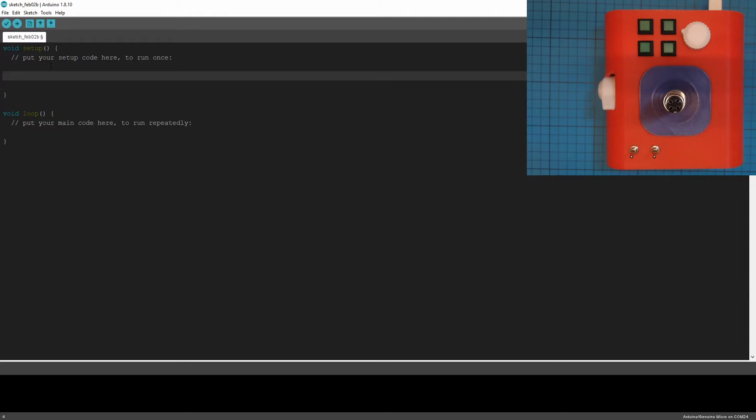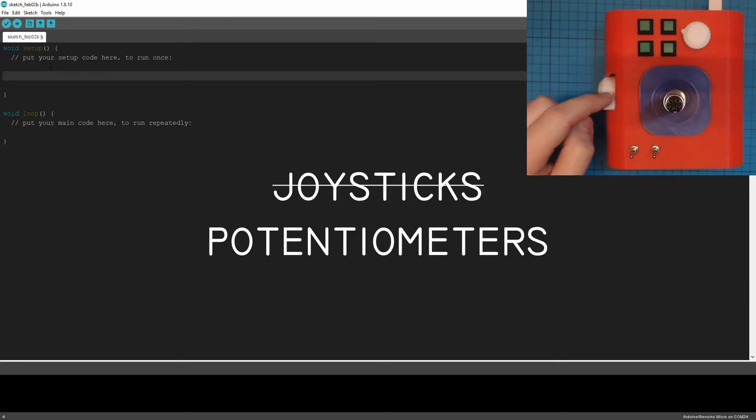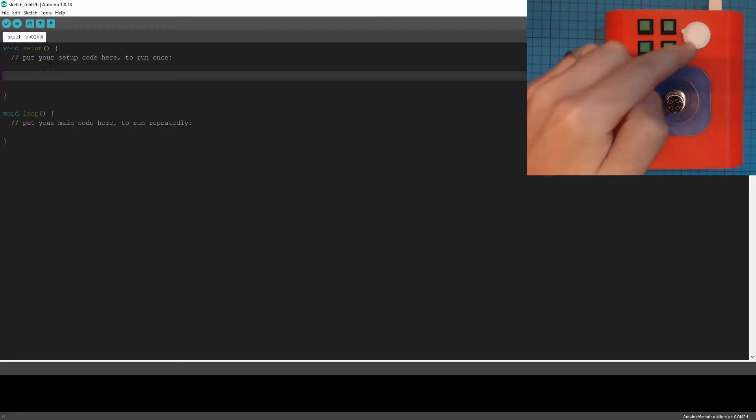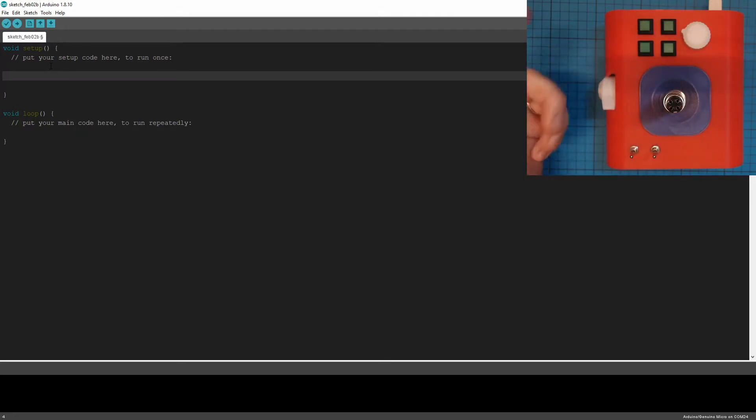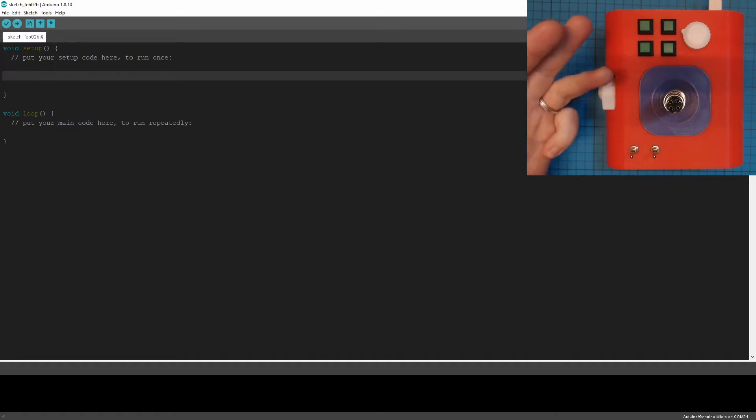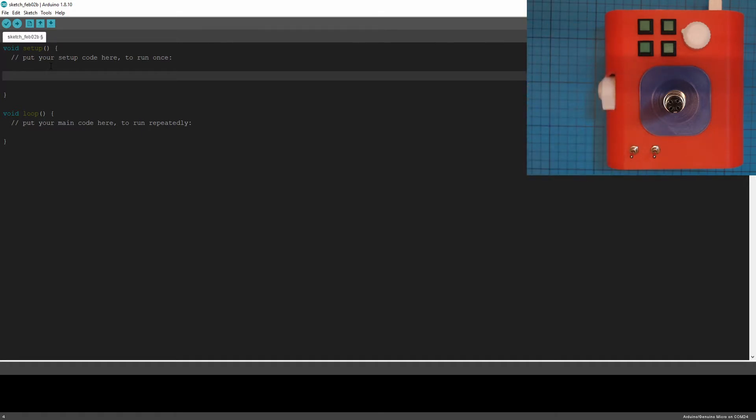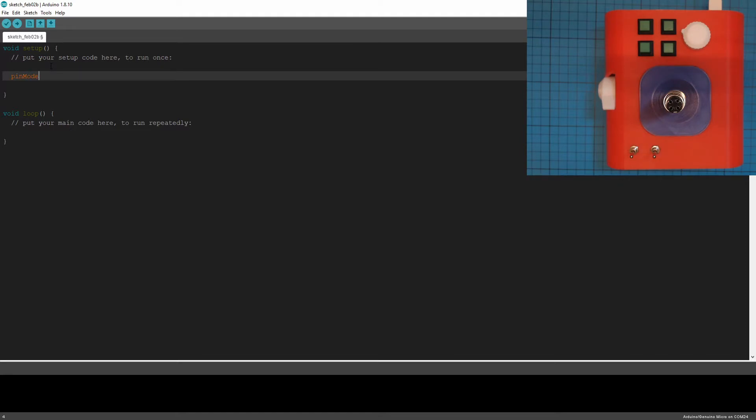So first we need to set the pin mode for one of these joysticks. Now I can't remember which one's which, but I wired them into pins A0, A1, A2, and A3. So I'll just pick A0 as a demonstration. I'm not sure which actual control that is. So first we need to set the pin mode for that pin. So pin mode for A0.